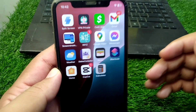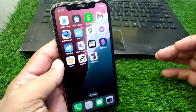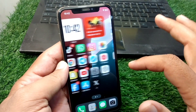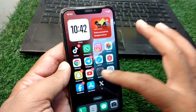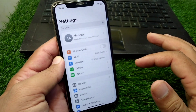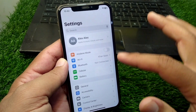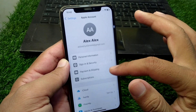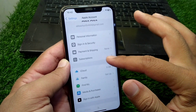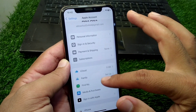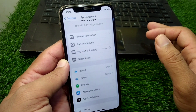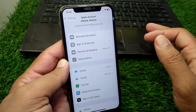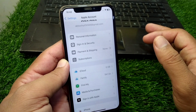First of all, go back to your home screen and open Settings on your device. Then simply tap on your profile, and then tap on Payment and Shipping from here and wait for some seconds.